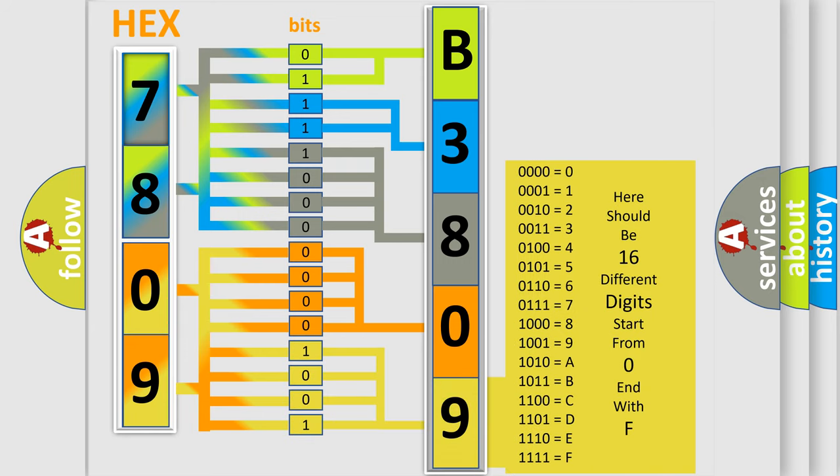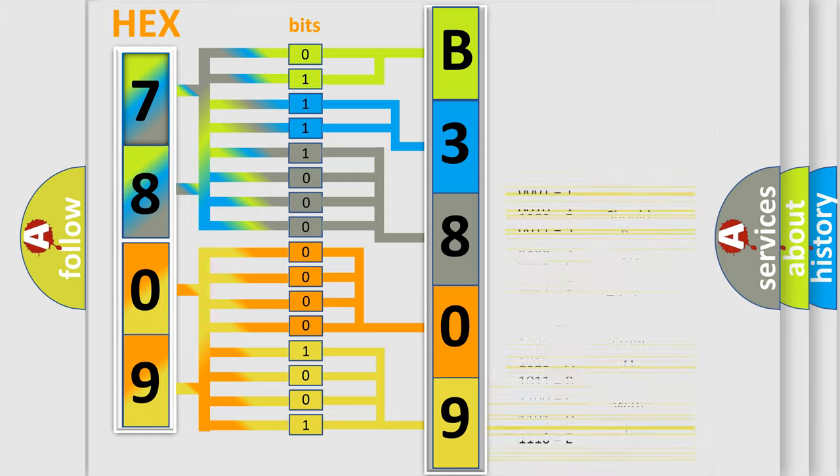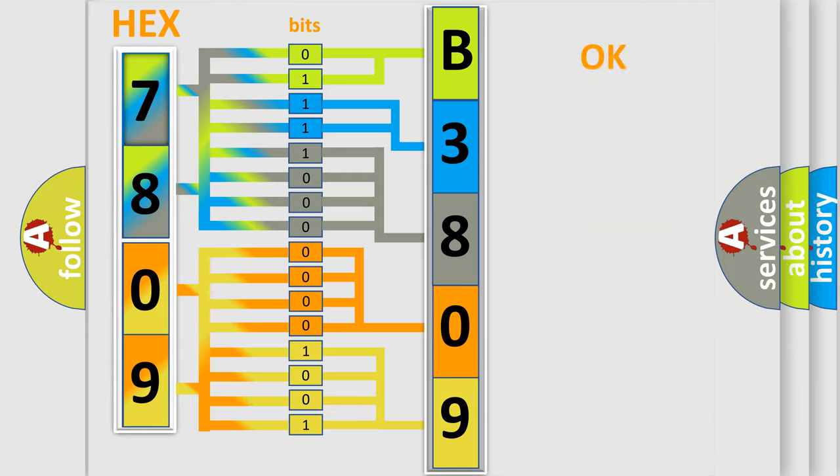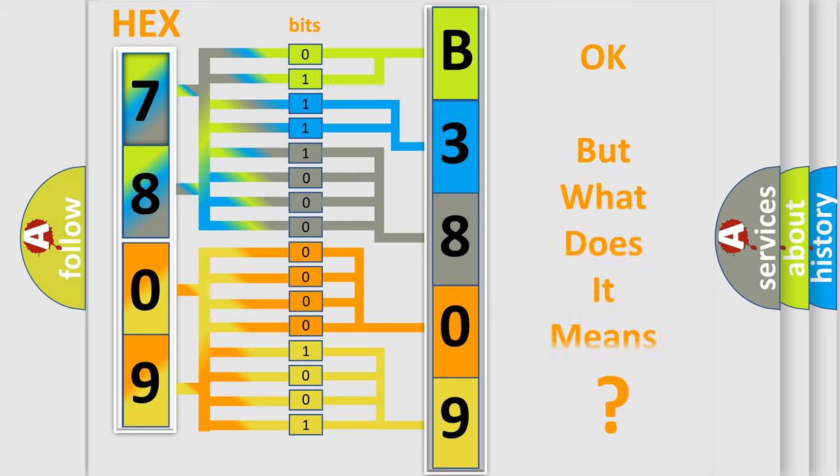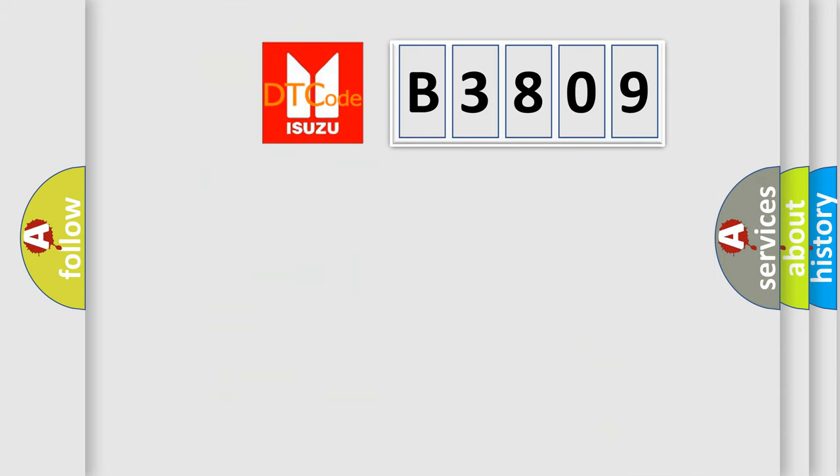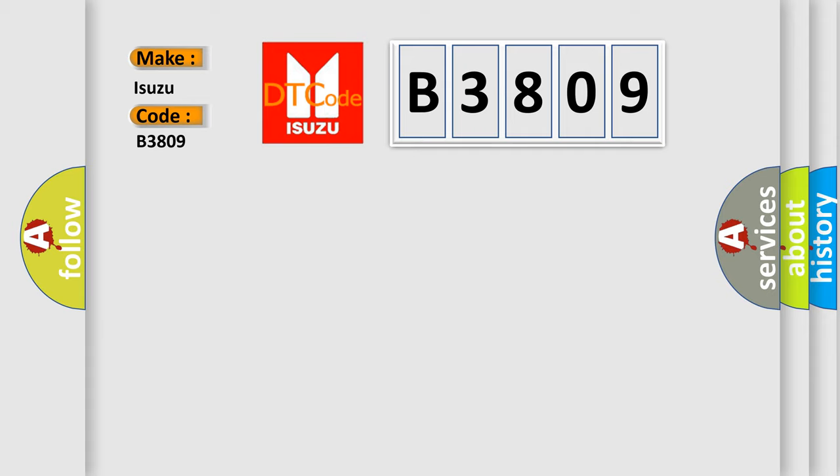We now know in what way the diagnostic tool translates the received information into a more comprehensible format. The number itself does not make sense to us if we cannot assign information about what it actually expresses. So, what does the diagnostic trouble code B3809 interpret specifically for Isuzu car manufacturers?